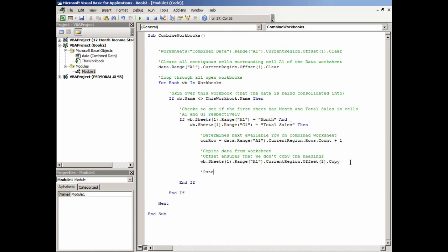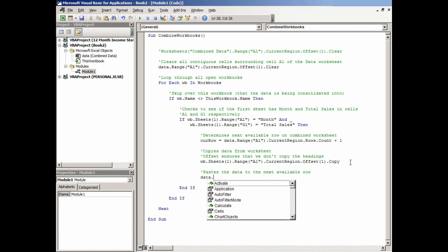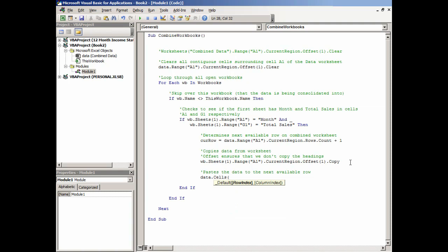Then we need to paste the data. Where do we want to paste it? We want to paste it on our data worksheet, on whatever the next available row is. That's why we'll say Cells(curr_row, "A").PasteSpecial.